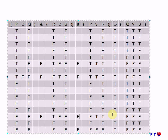We can see that this conditional is true all the way down for every possible combination of truth values of P, Q, R, and S. That demonstrates that the constructive dilemma is a valid argument form.